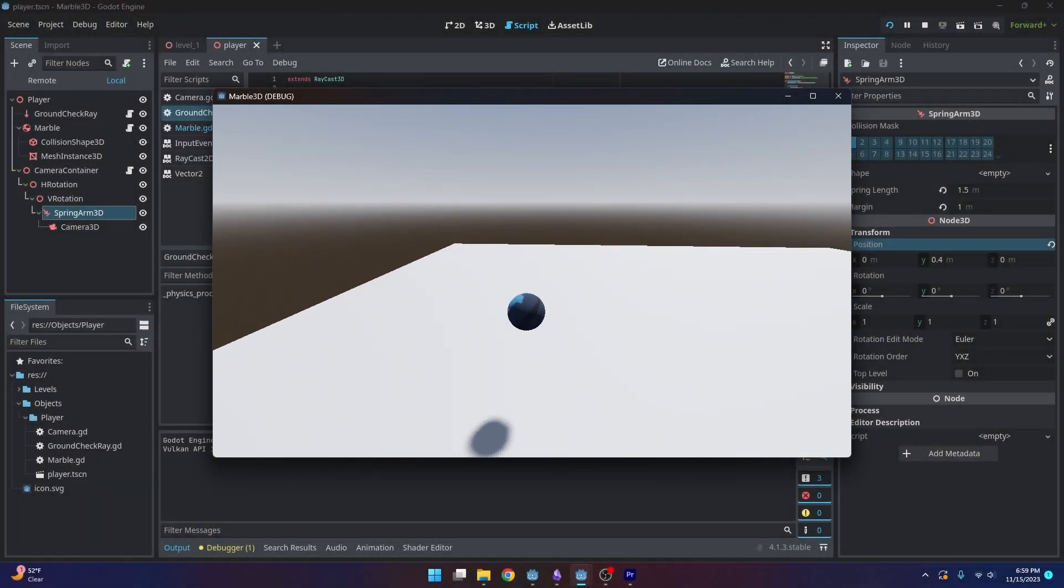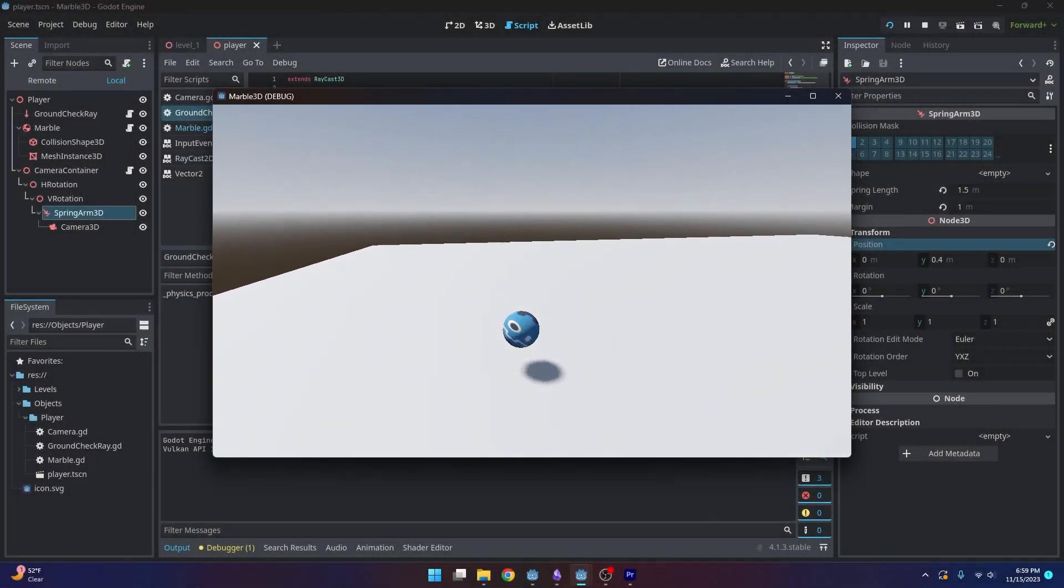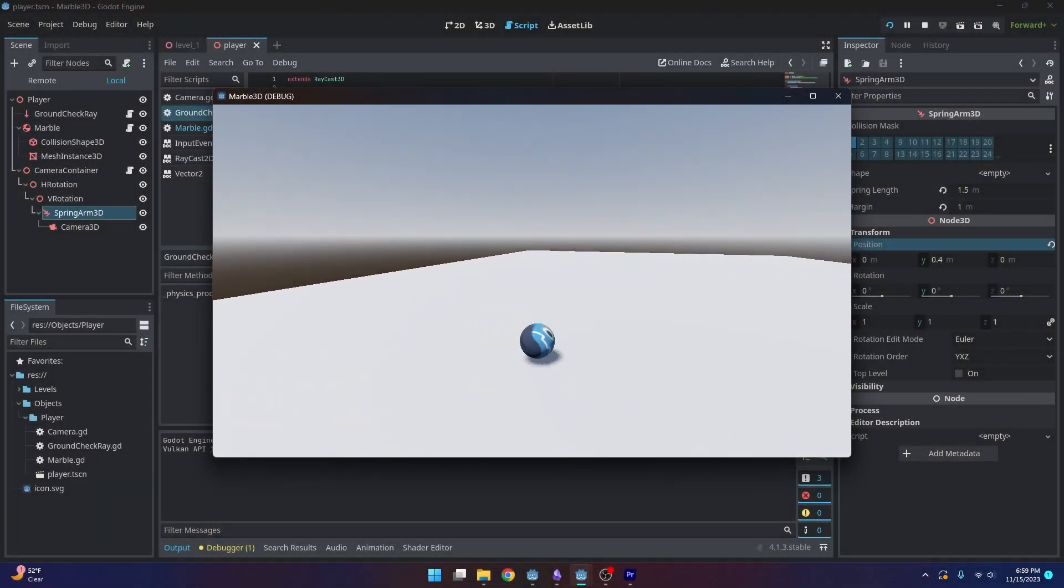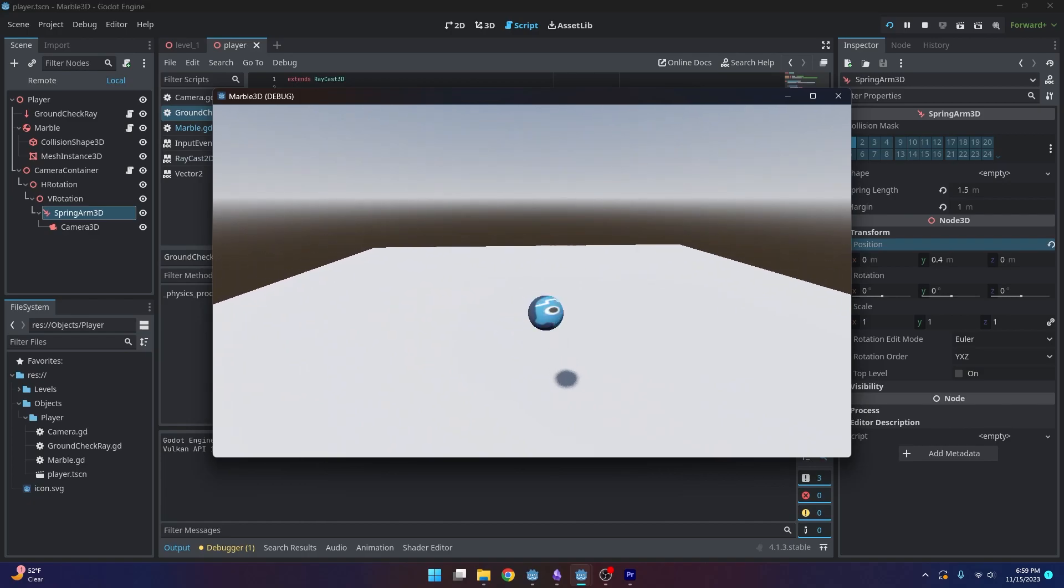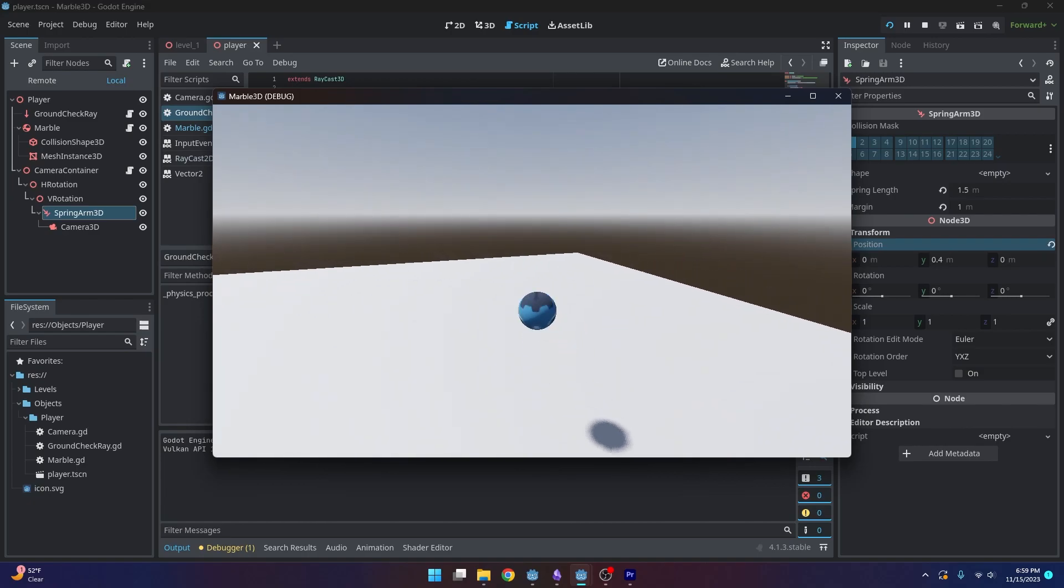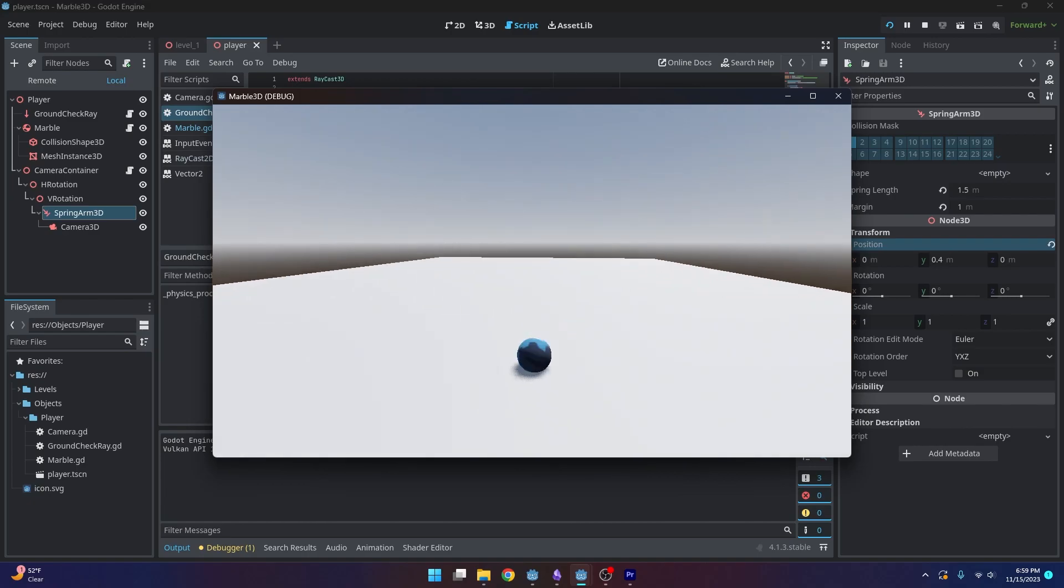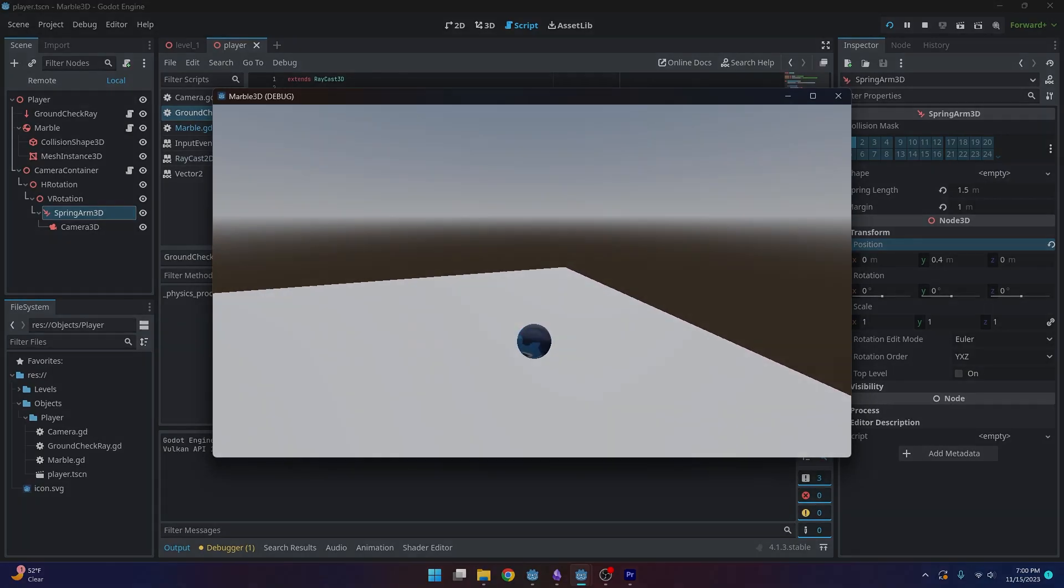Hello everybody. In this video we're going to be making our marble jump. So stay tuned.